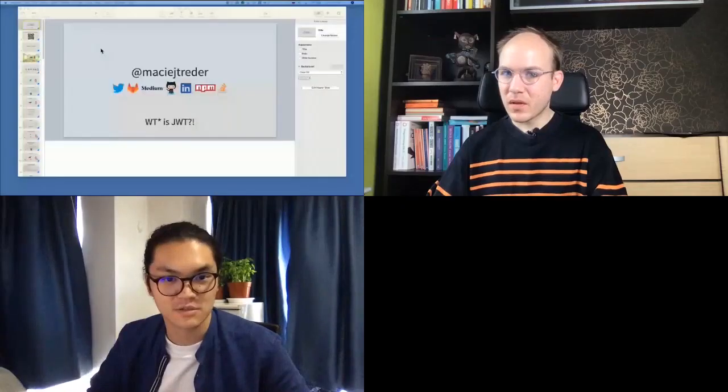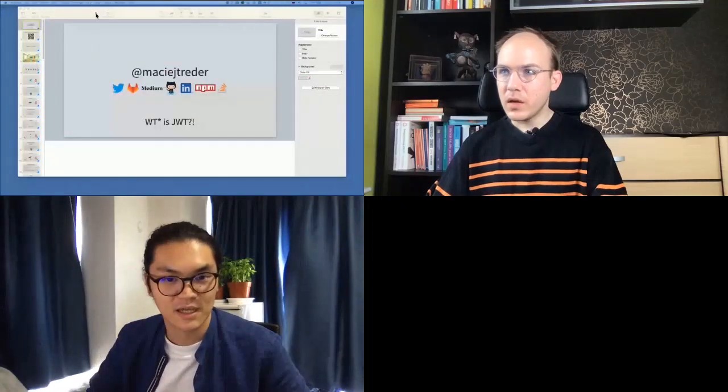So our next session will be WTF is JWT. We will have Machi Treader from Akamai to talk about this topic with us. Hi Machi, how are you? Great. I can see your camera right now. Could you try to share your screen? Yeah, sure. Great, you can see my slides right now. I will pass the time to you now, Machi. Thank you.